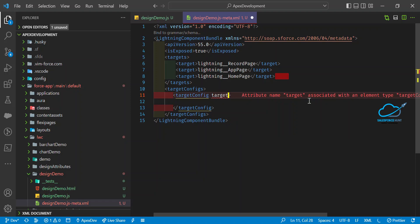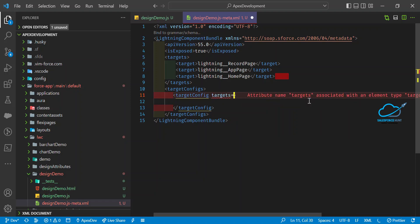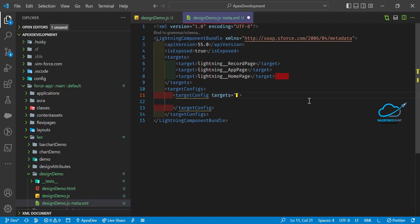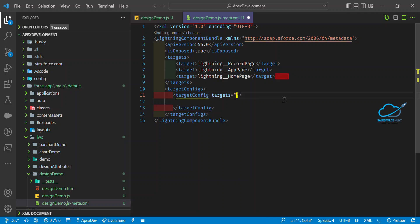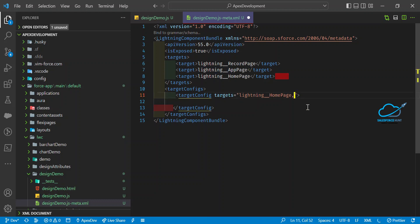Inside the targetConfig tag, add a targets attribute to specify where you want to use this component. For example, I'm adding two targets: the home page and the app page, separated by a comma. You can add more targets based on your requirements.